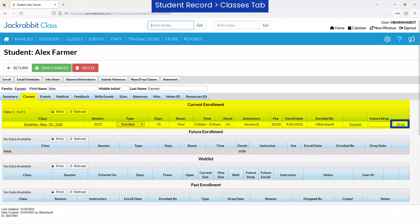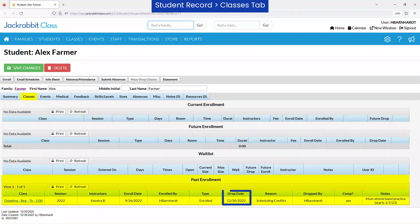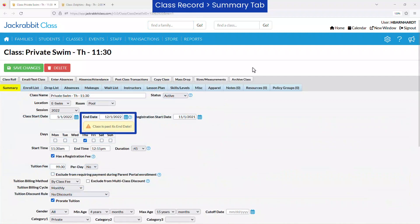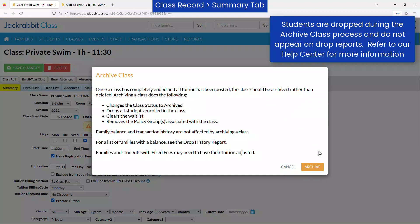Dropping a student from a class indicates the student is no longer taking the class that is still going on. If a class is ended, the class should be archived, which will drop all students as part of the archive process.